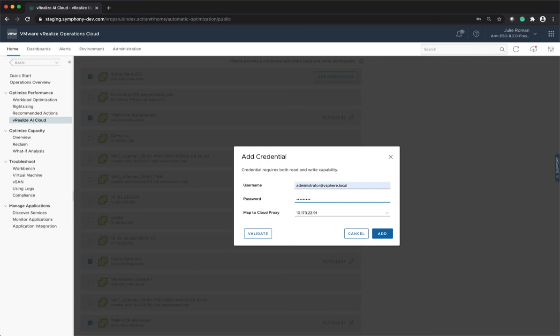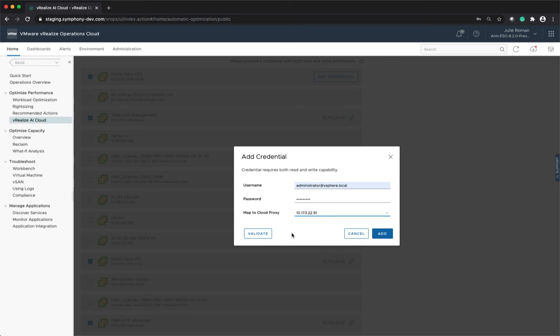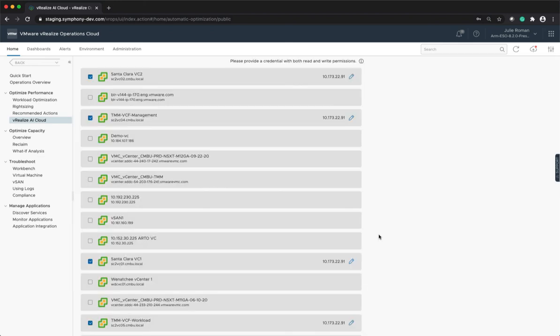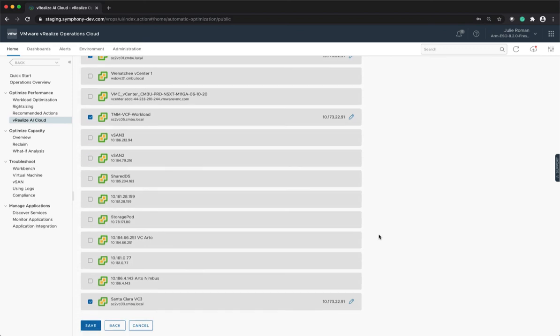This credential has read-write access to vCenter. Select the cloud proxy that you just deployed. Click on Validate, and then click on Add. We'll save this.